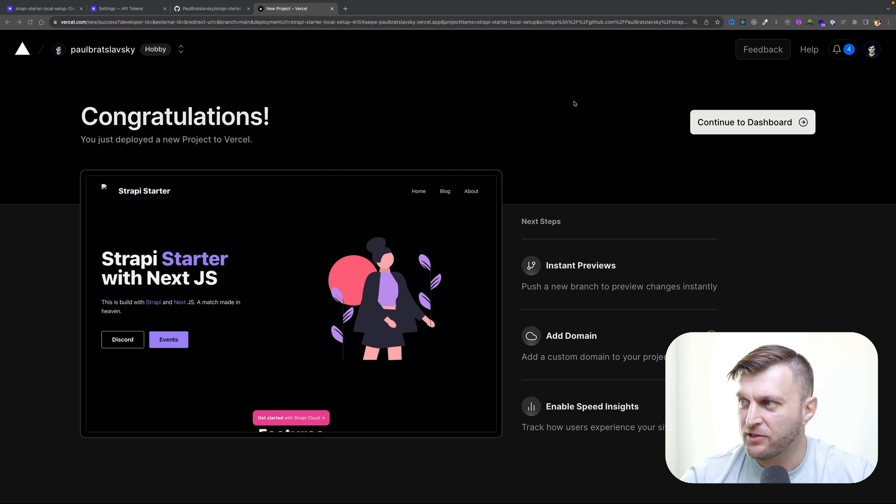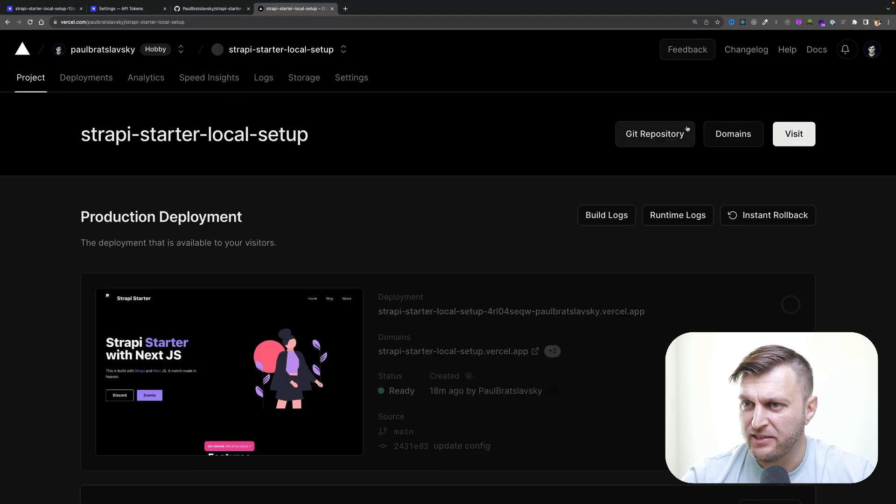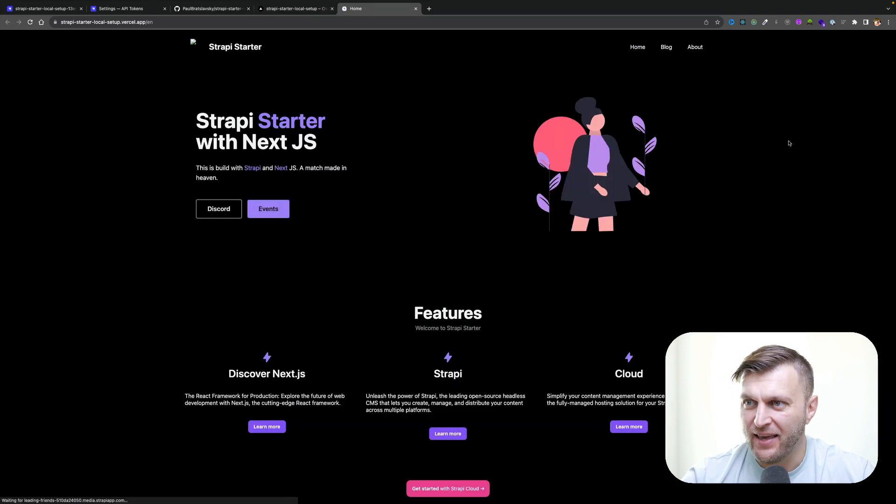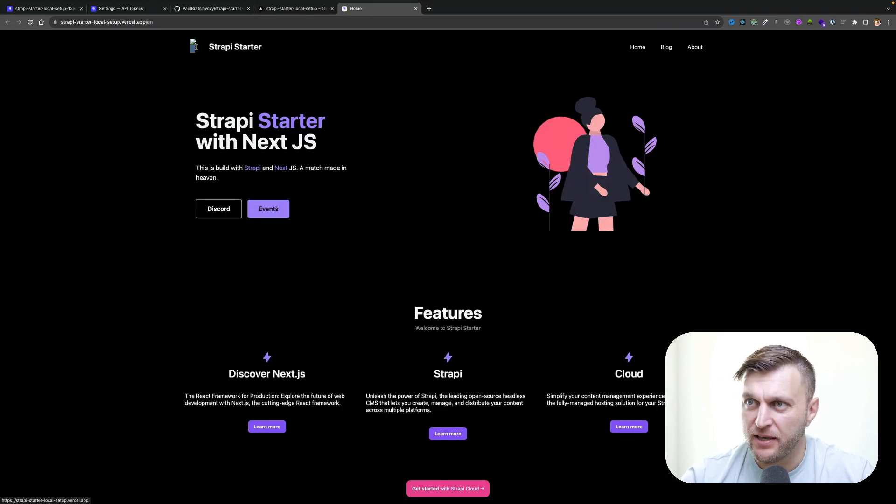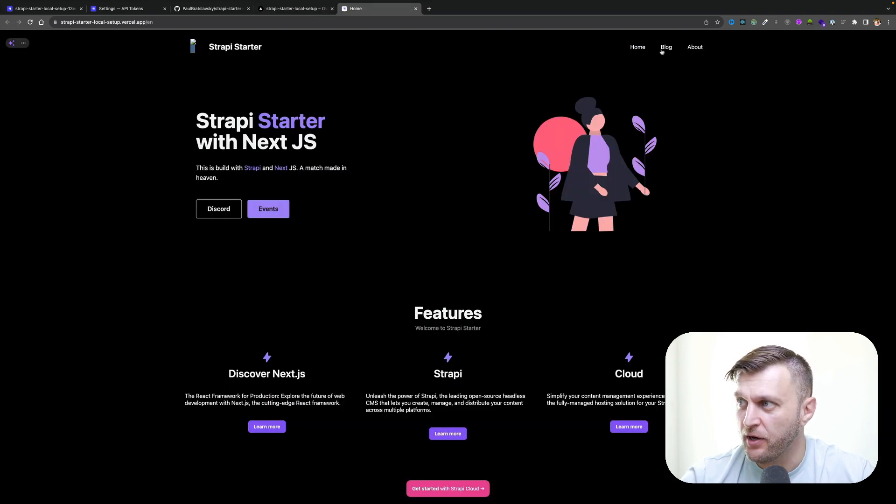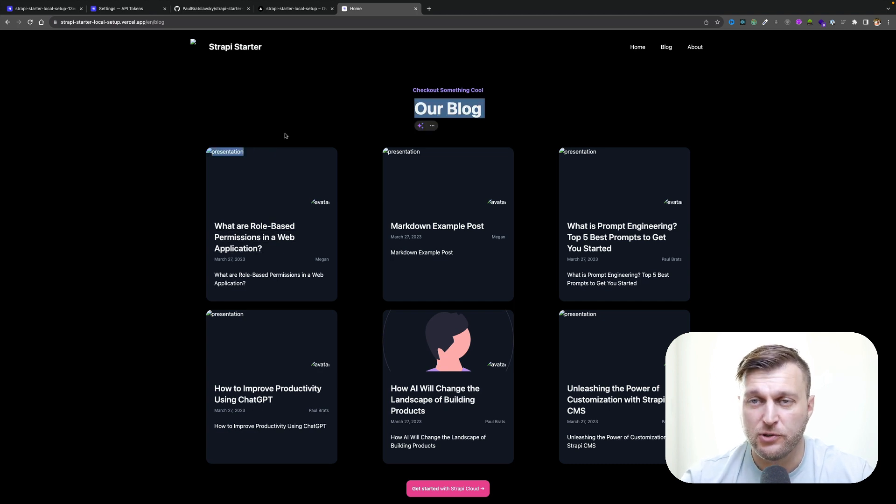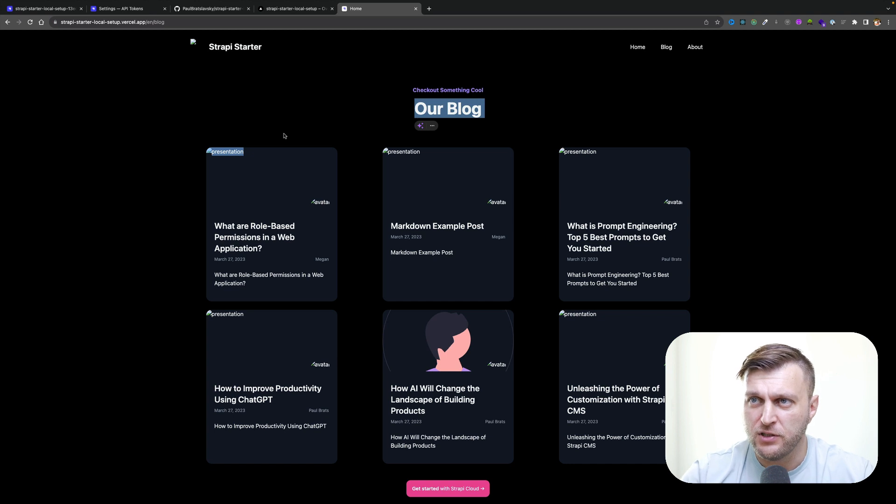Now that our project is deployed, let's go back to dashboard and click visit. Here you see our website. But wait a second, something's wrong. This image is not showing up. When we're here in our blog, none of the images are showing up as well. What is the issue? Let me show you the fix here.